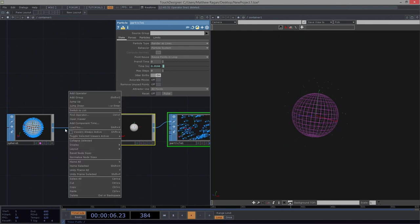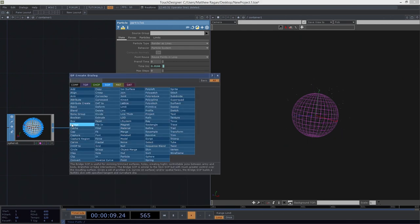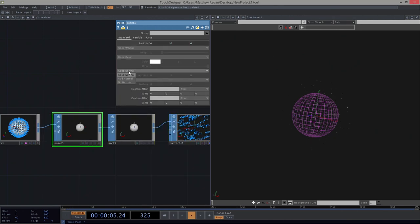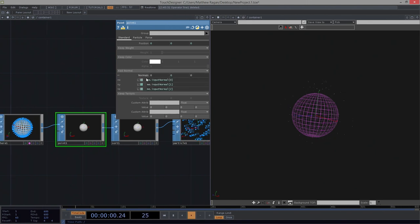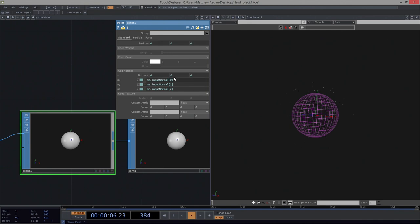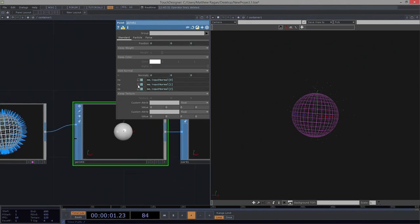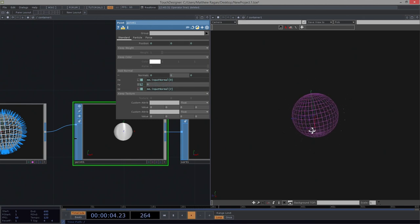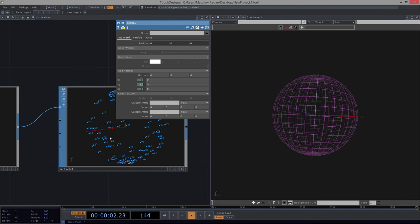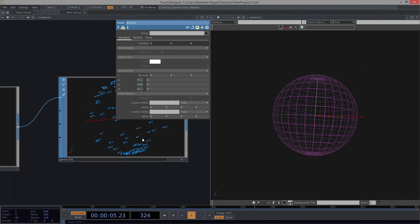We could do something like insert a Point SOP here. Let's go down to normal and add a normal. We change this to input normal — and if we change these velocities to just zero, zero, zero, we can see now that our particles aren't going anywhere. They're just sticking right here to the surface of our sphere.